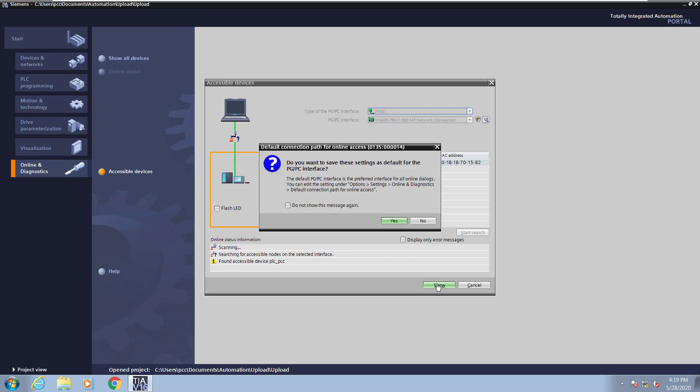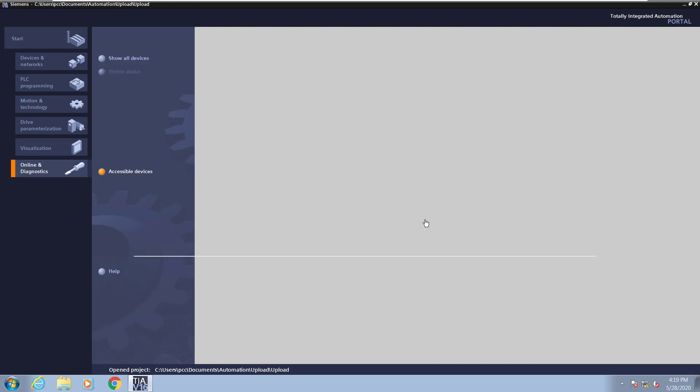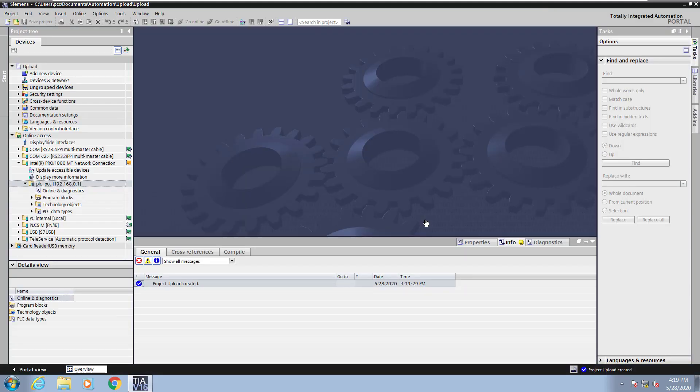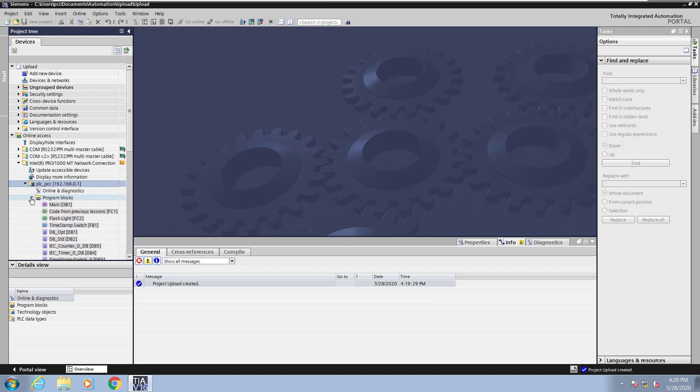I will select no to save the default settings for the PGPC interface. In the project tree under online access, the PLC will show up. I will expand out the program block so you can see all the different program blocks that are included in this particular PLC program.